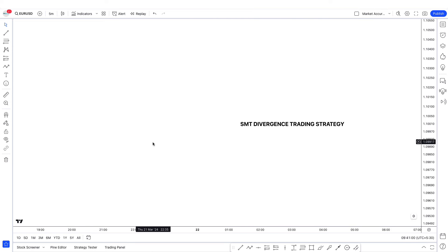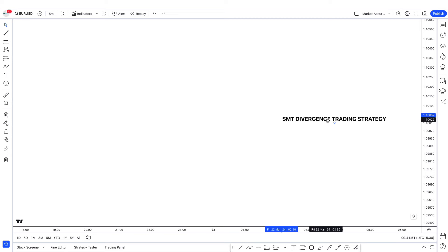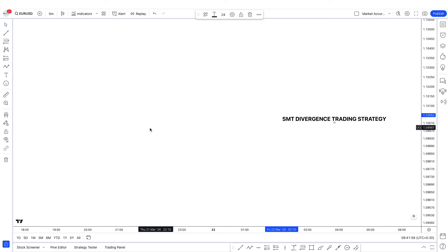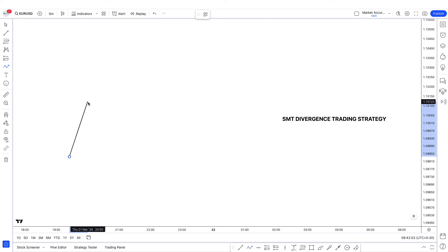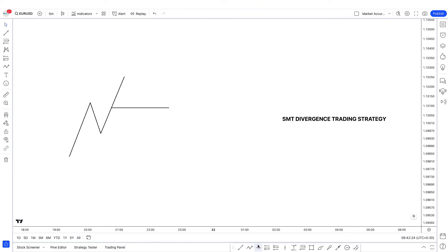I've also taught you guys the ABC trading strategy on this channel. So when you combine ABC with SMT divergence, it's going to make your win rate go way higher. In ABC strategy, we look for ABC, then we wait for market structure shift, and then we take our entry.